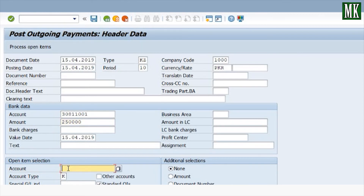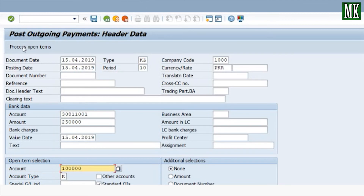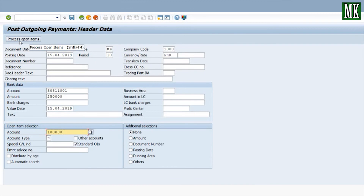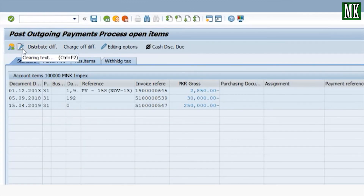Enter the vendor account number — the account type for a vendor is K. Enter your vendor account number, then press the 'Process Open Items' button. Here you can see all the vendor open items.